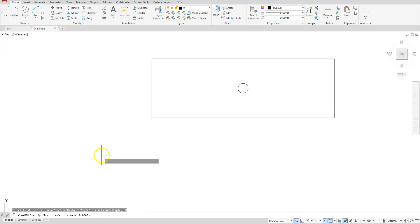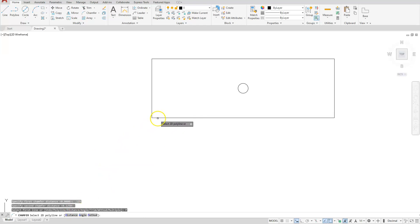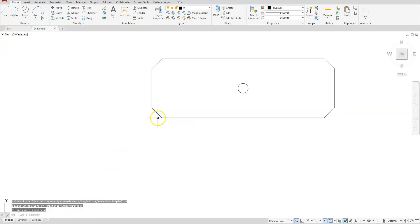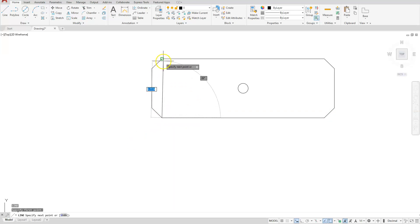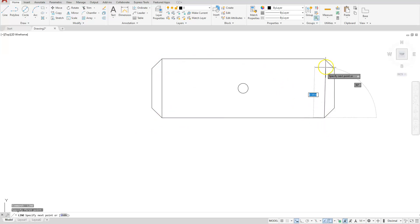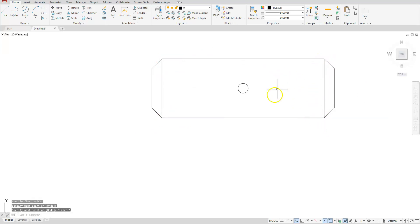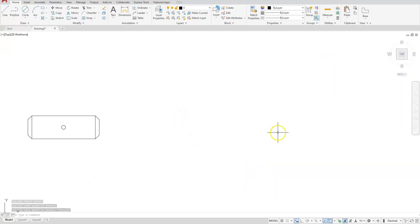Let's choose chamfer, go to distance 0.125 — it's going to be the same distance since the angle is 45. This time I'm going to choose the polyline option and select the entire polyline. I'll draw a line to connect the end points on both ends.